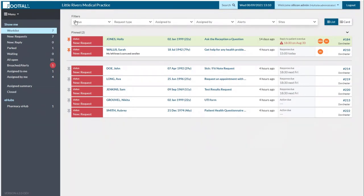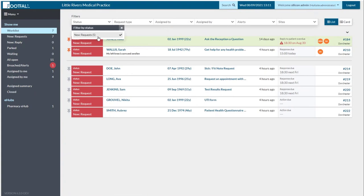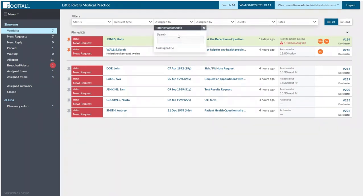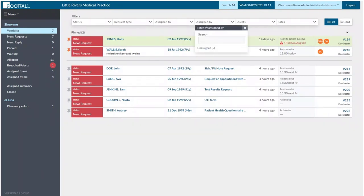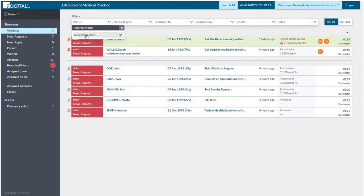The other thing we've added are filters. You can now filter the way you look at the dashboard based on the kind of query you're working through — by request type, status (new, parked, or waiting), and you can combine these filters. For example, you can look at just new health reviews or new asthma reviews. You can also filter by who something has been assigned to or assigned by, and filter by alerts — such as requests unread by a patient for too long or parked for too long.